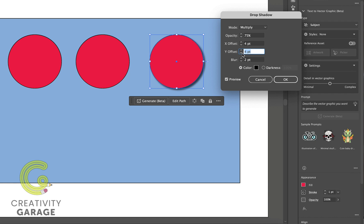We can even use the minus figure here, so let's say we want the vertical shadow to appear on top of the object instead of bottom. So I'm going to update the setting to let's say minus four, and you'll find the shadow pushing itself to the top of the object.